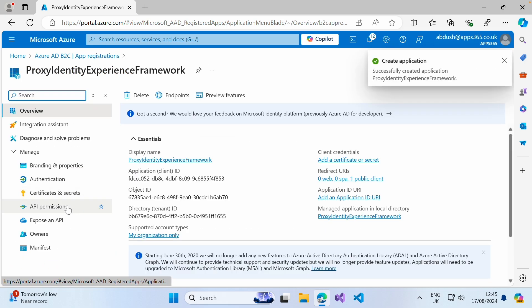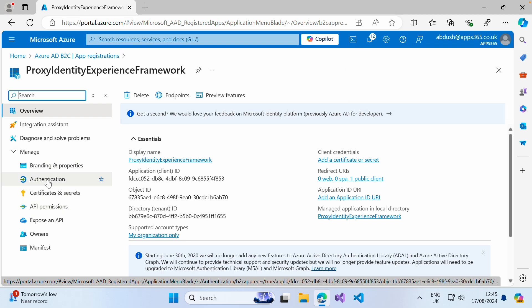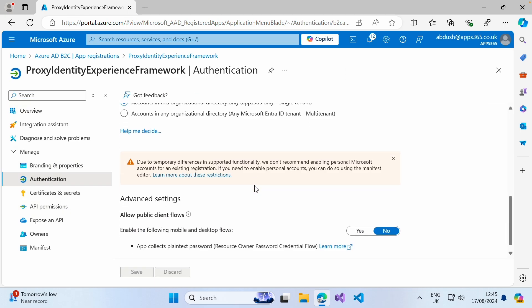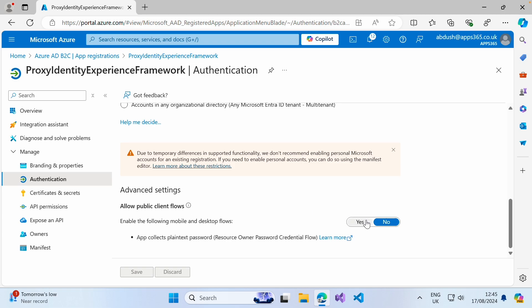Next thing you want to do is under manage, click on authentication again. We just want to enable this option here, which is to allow public client flows. Go ahead and click save.